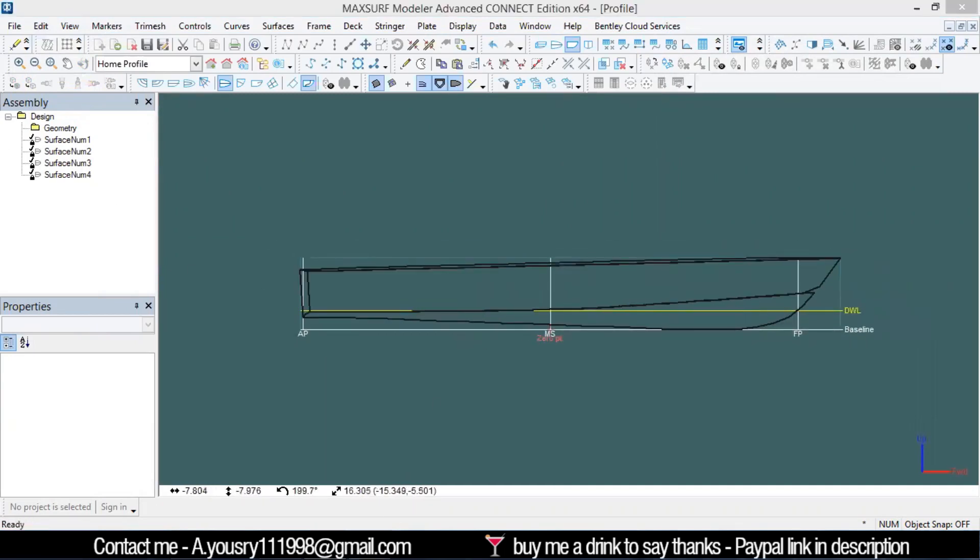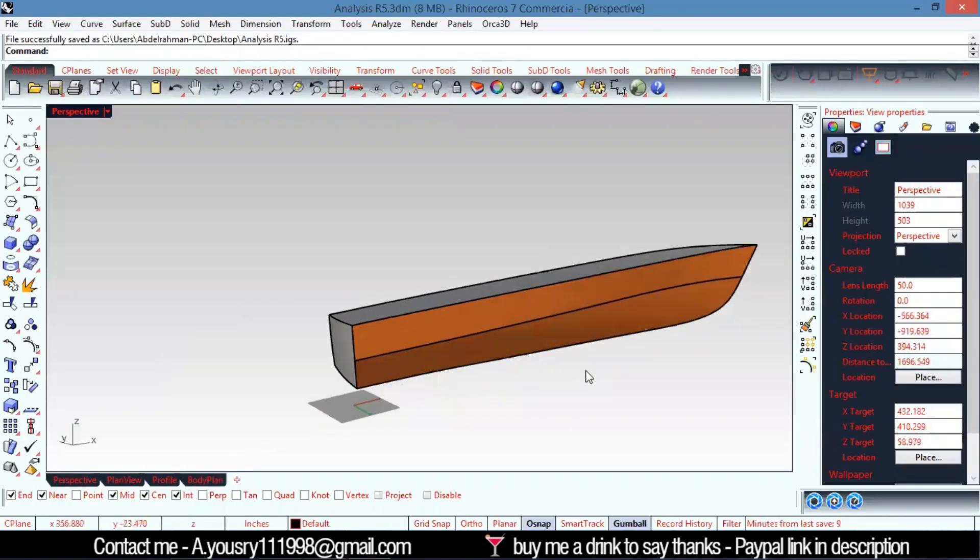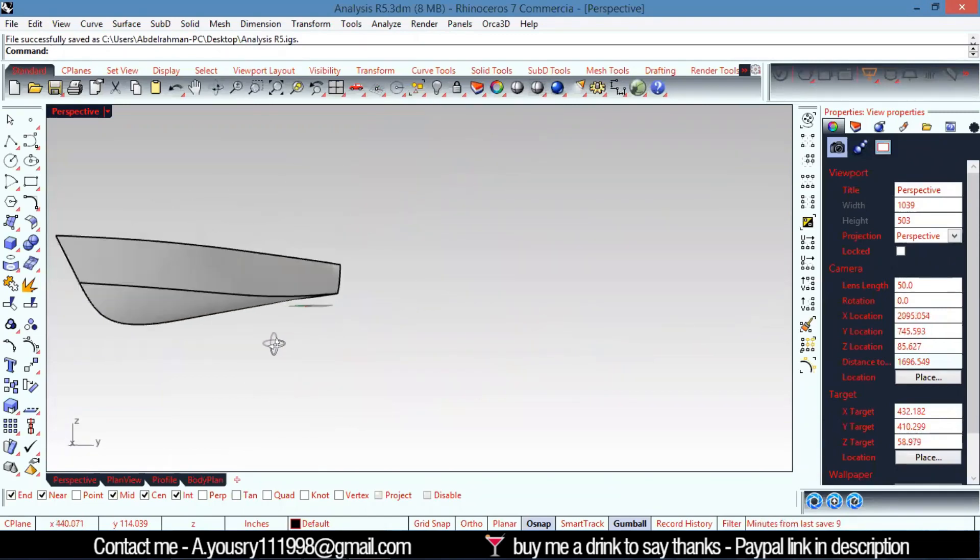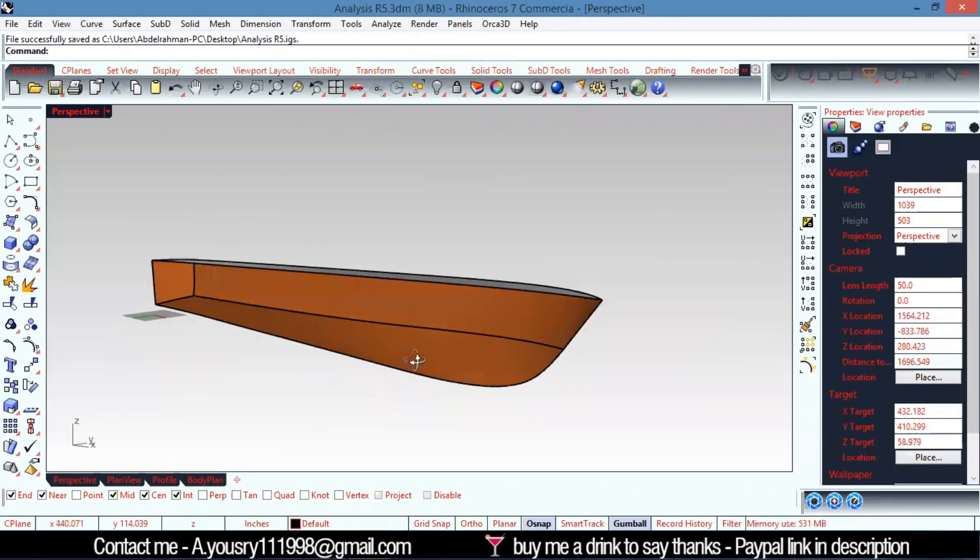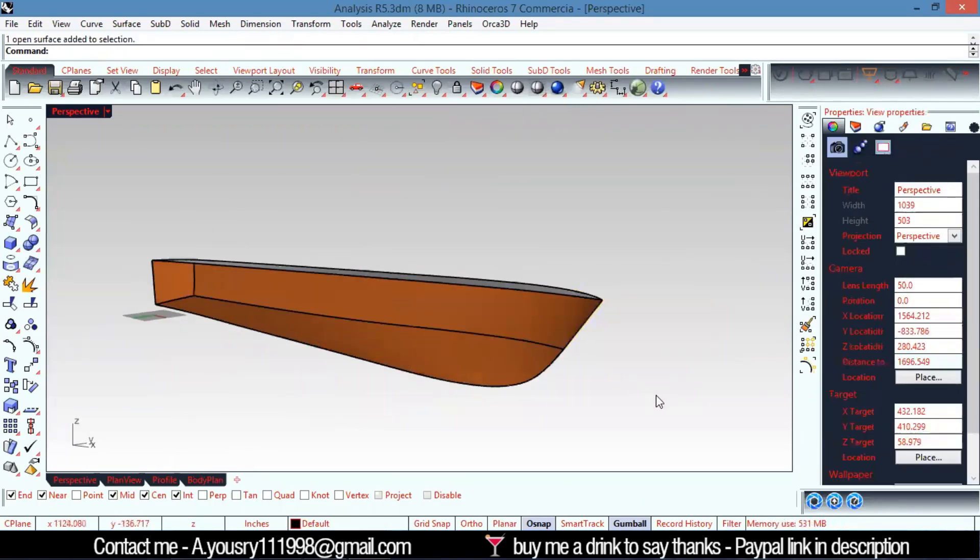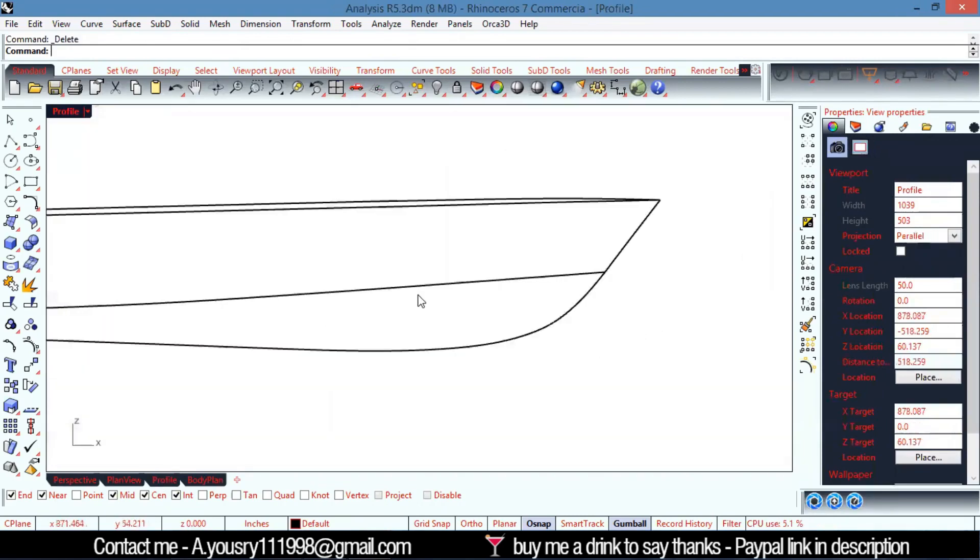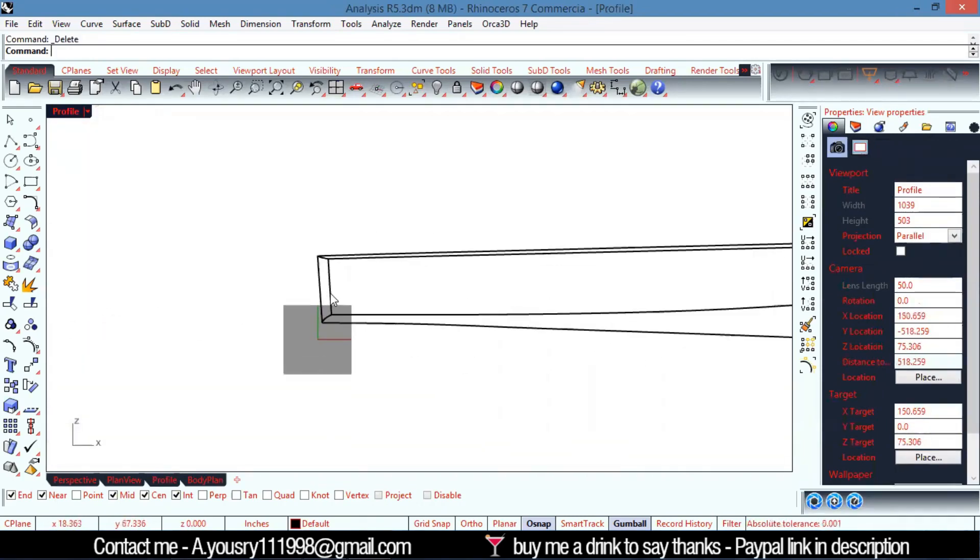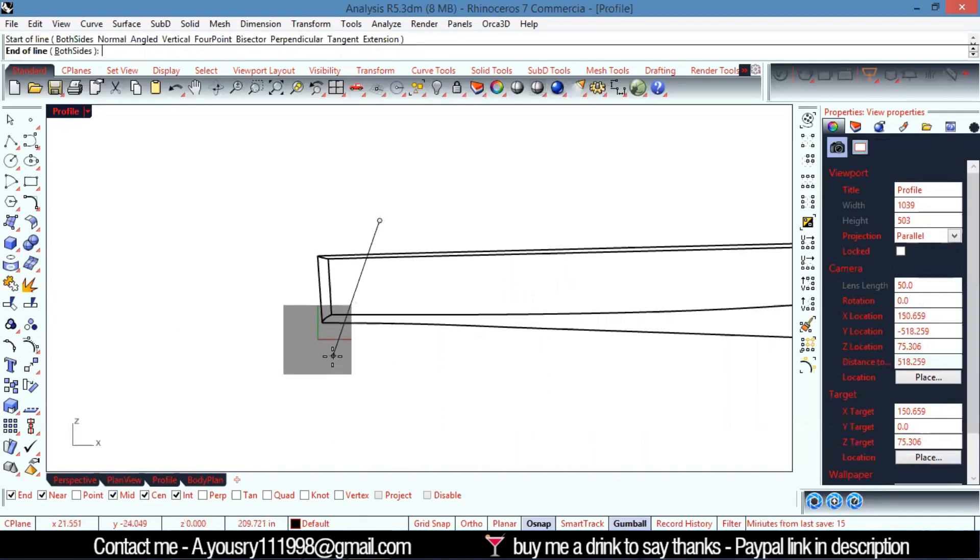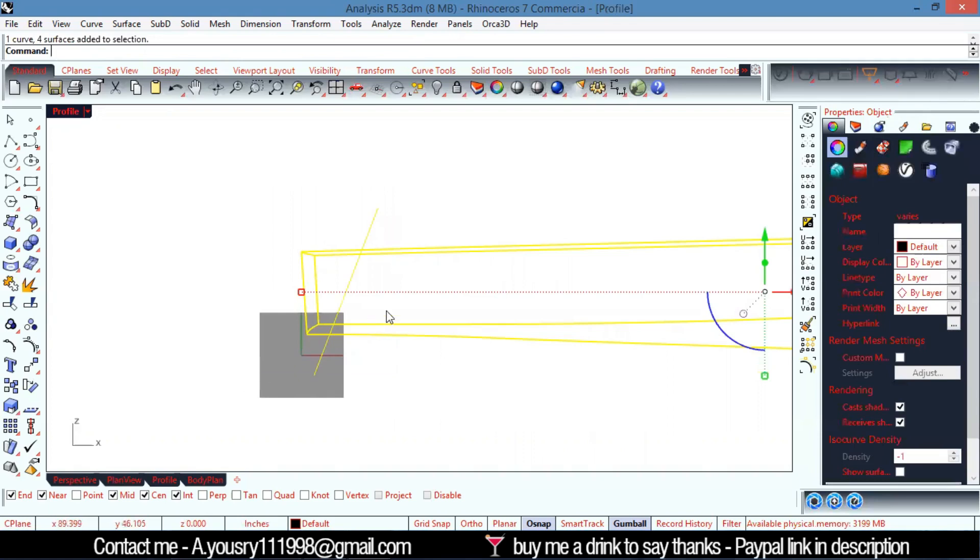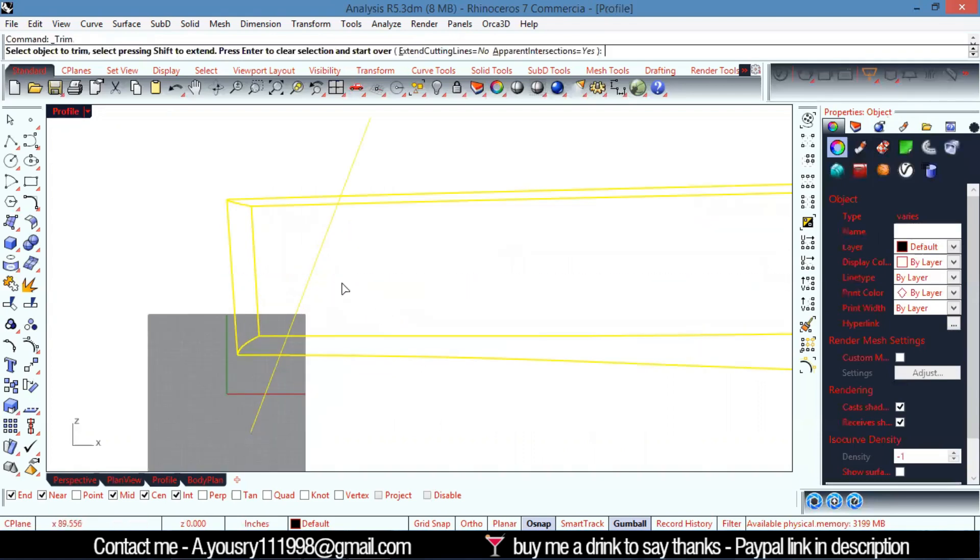What if I needed to trim the surface here? Let's go to profile and make a line like that. Then I'm going to pick all of these and use trim.